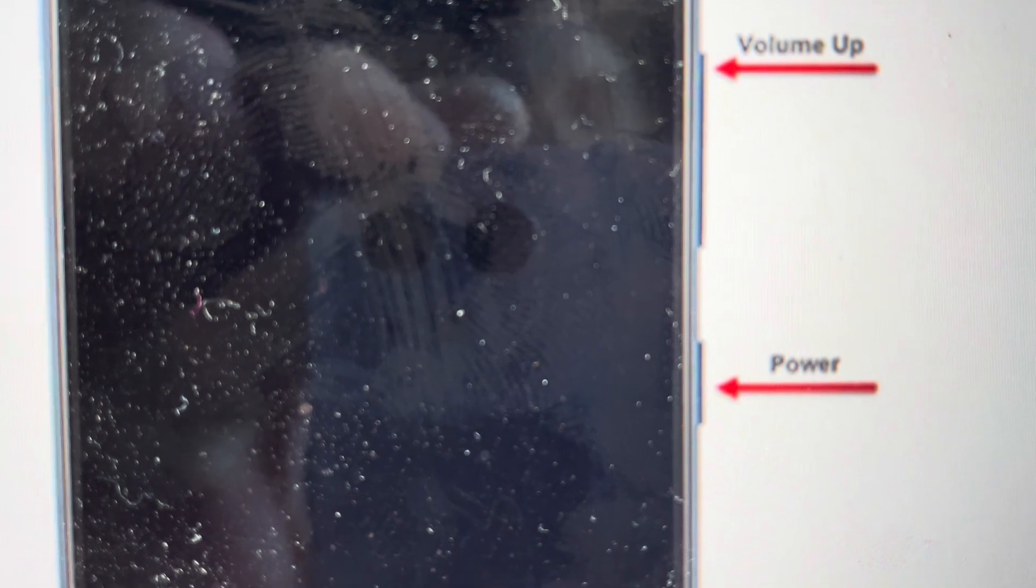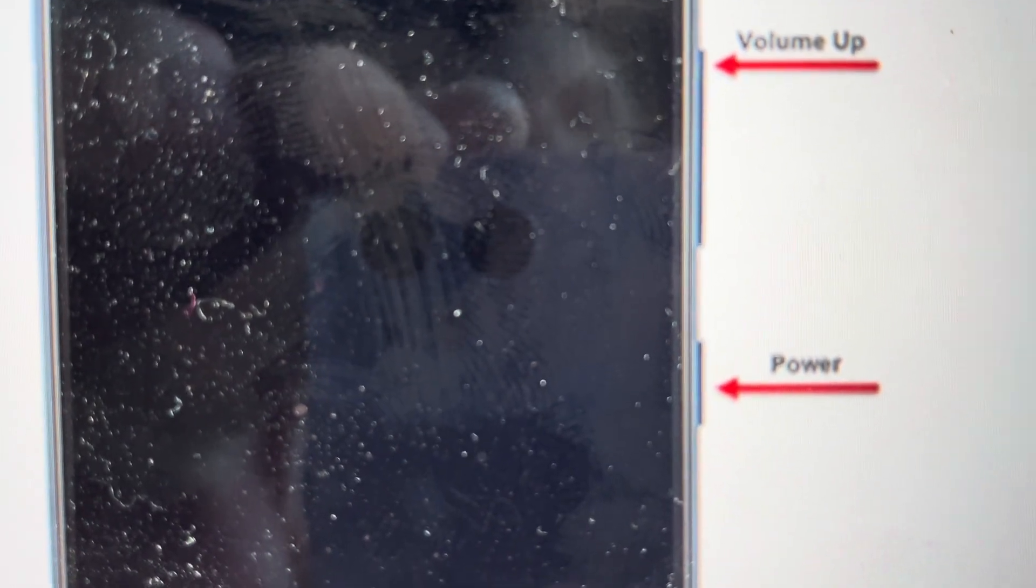All you need to do is turn the phone off and then you're going to press and hold the power button and the volume up button until the Meizu logo appears. Then you're going to continue to hold the volume up button, let go of the power button, and continue to hold the volume up button for a couple more seconds.